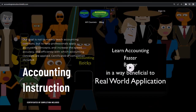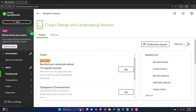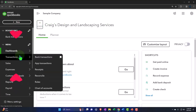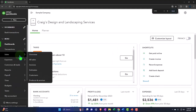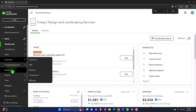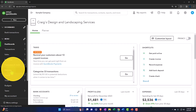If you would like a commercial-free experience, consider subscribing to our website at accountinginstruction.com or accountinginstruction.thinkific.com.